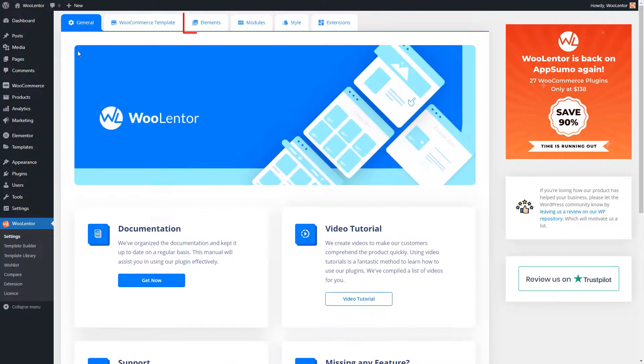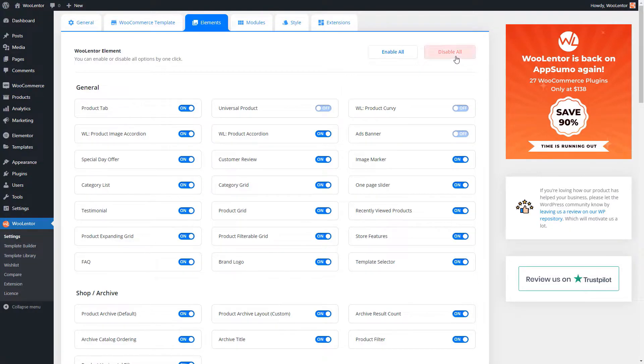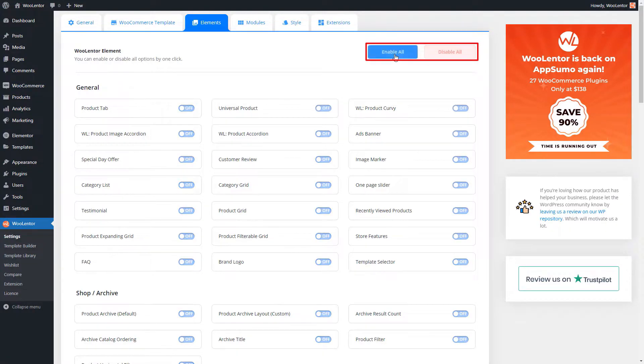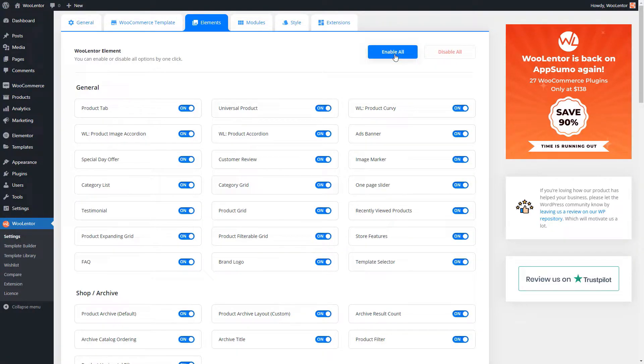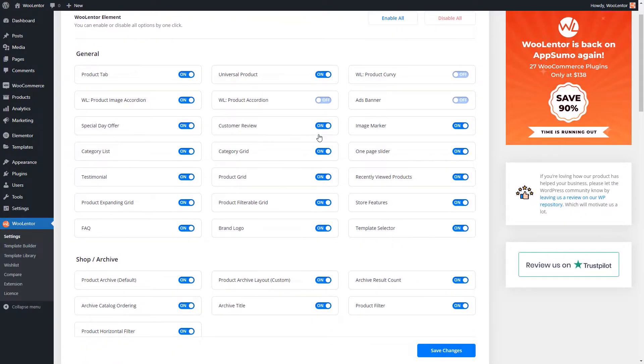From the Elements tab, you can get access to all the widgets of WooLentor. These buttons right here will allow you to enable or disable all the widgets at the same time. Additionally, it's also possible to enable or disable specific widgets according to your needs.